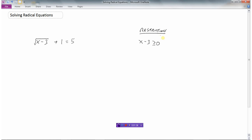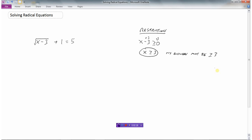Whenever we're solving radical equations, we first consider the restrictions on x. If I work this out and get x equals 1, then substituting gives 1 minus 3, which is negative 2, and you just can't square root negative 2. So right from the beginning, whatever is under the root sign must be greater than or equal to zero. Adding 3 to both sides gives x is greater than or equal to 3. So when I solve this equation, my answers must be greater than or equal to 3.